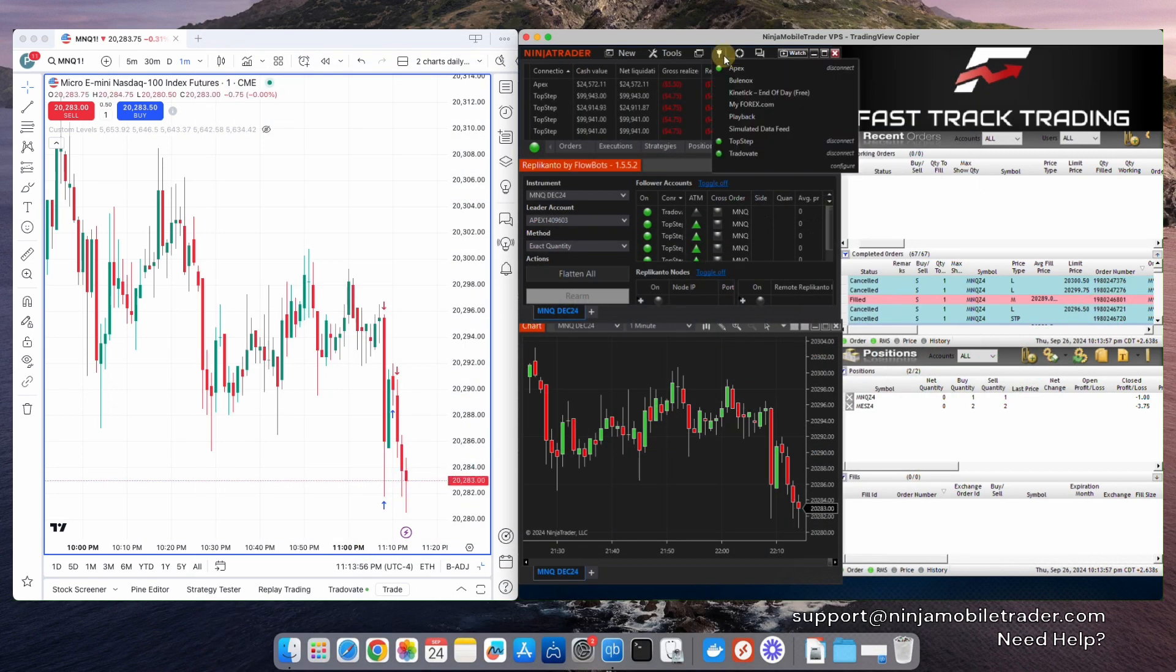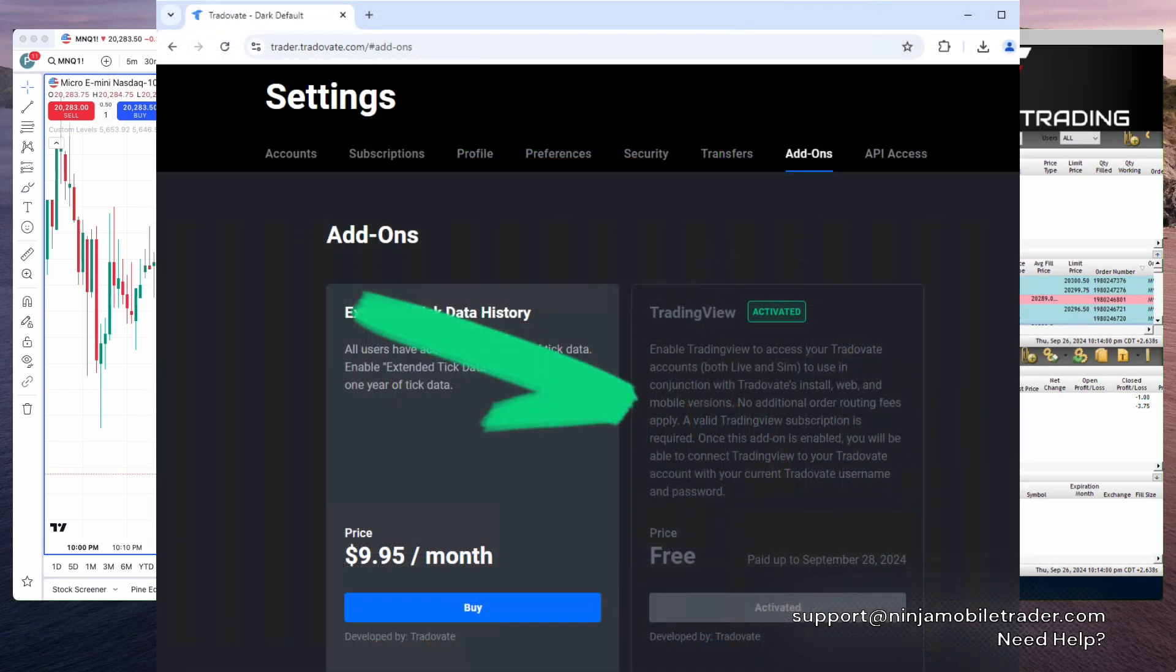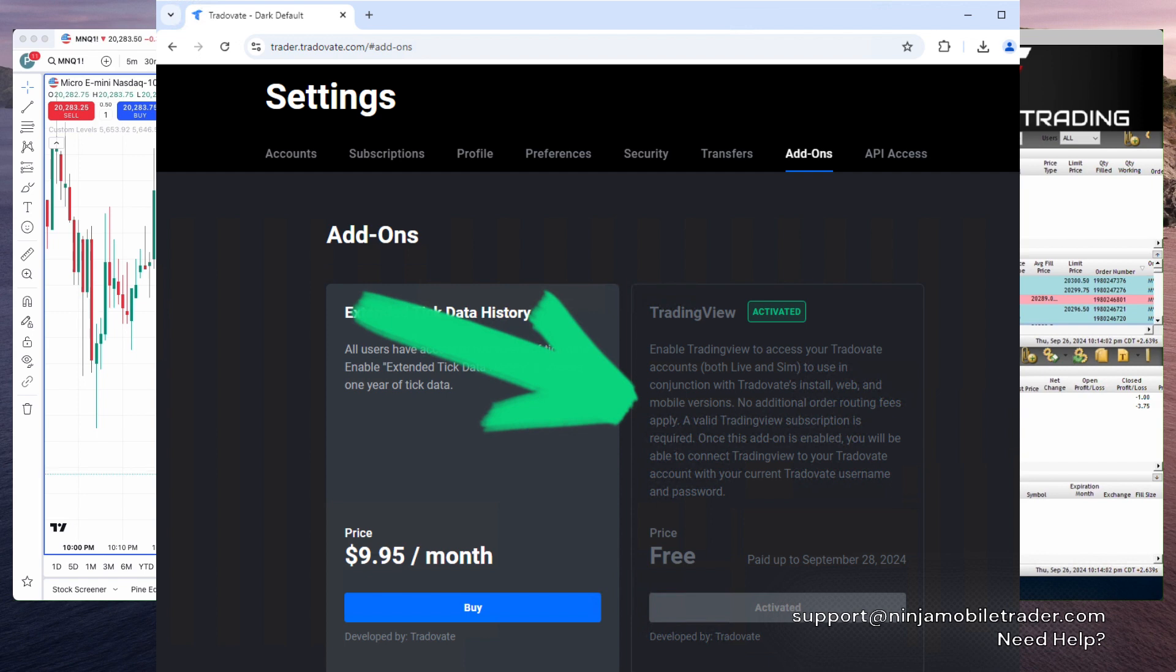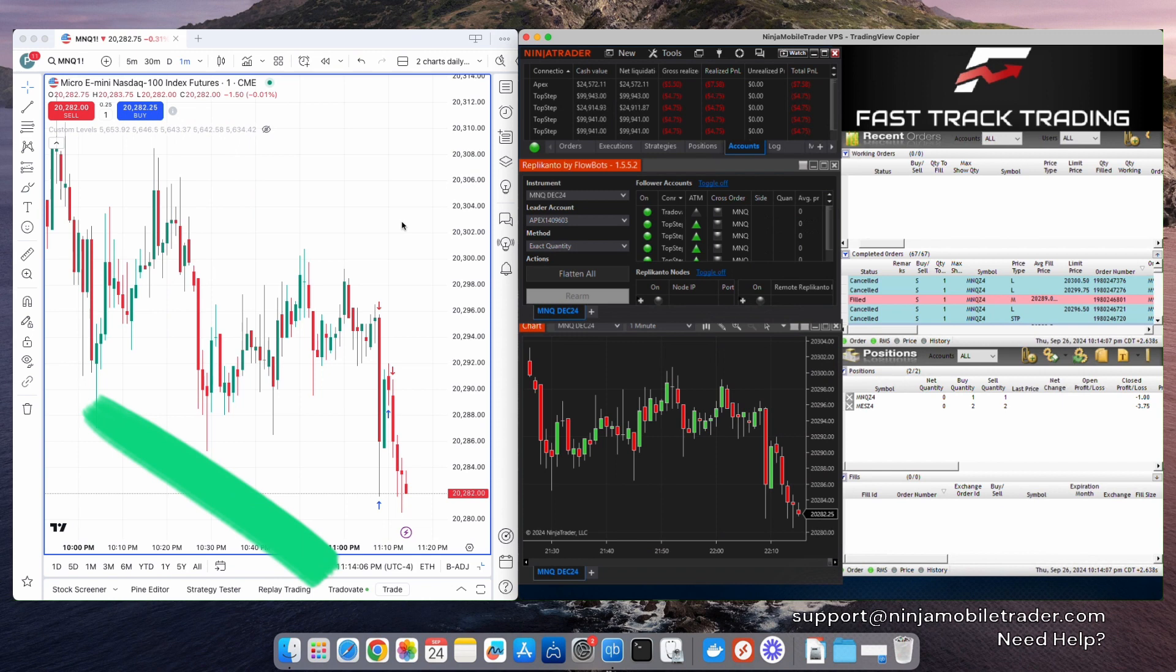Once you have your Tradeovate account, log into Tradeovate.com, go to Settings, then select Add-ons, and make sure to enable TradingView. You can now log into the same account on TradingView and place trades directly from there.